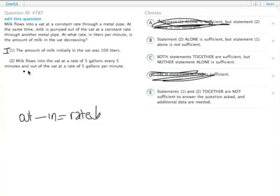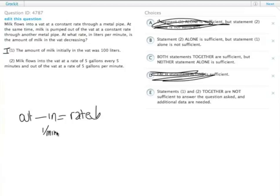Statement two, milk flows into the vat at five gallons every five minutes, so it's one per minute for the in, and it says out of the vat at five gallons per minute, five per minute.